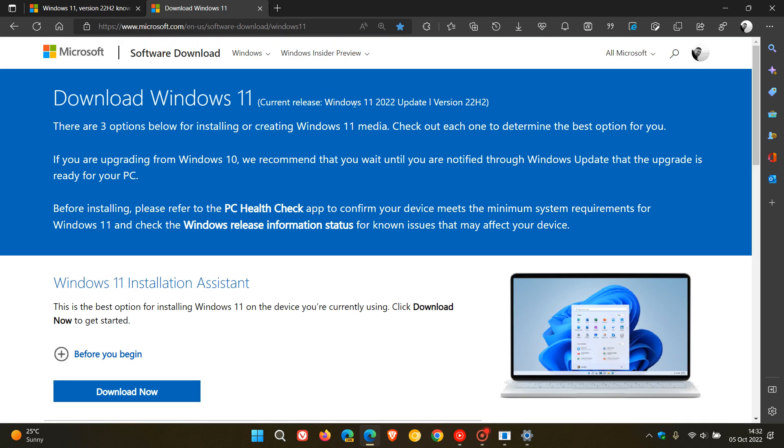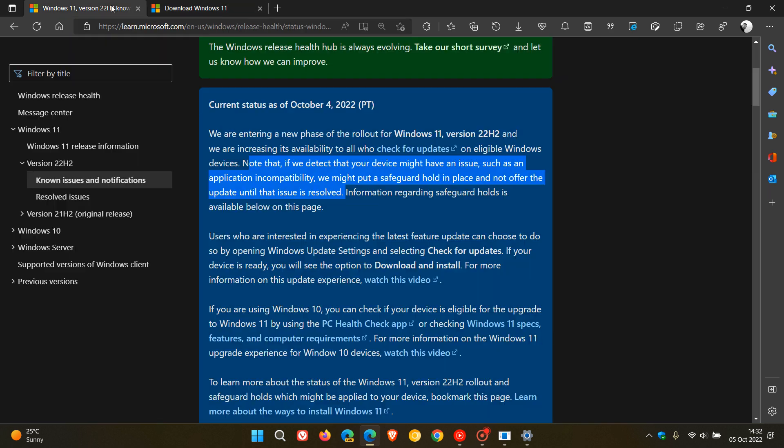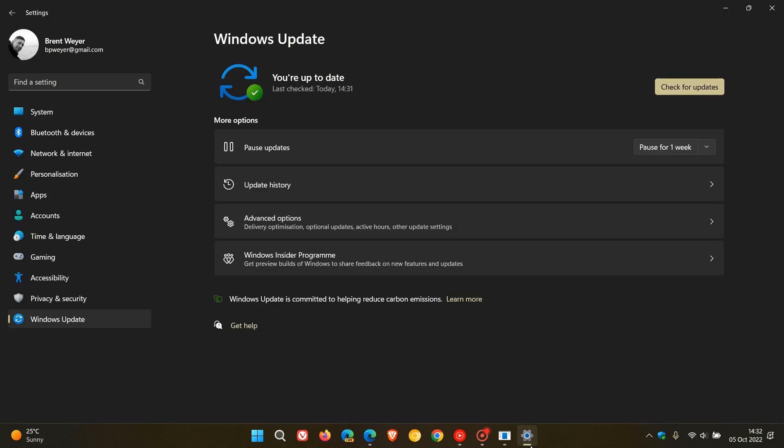But nonetheless, just wanted to update you. If you haven't got a compatibility hold, as Microsoft says, they are increasing the feature update's availability. So, if you're not seeing the update, just go and check for updates. And as I say, you might see that now roll out to your device sooner than later.